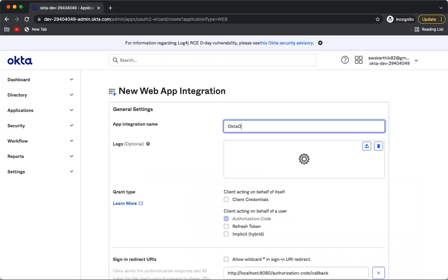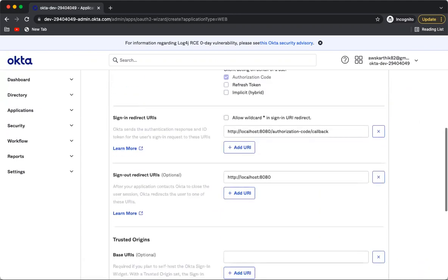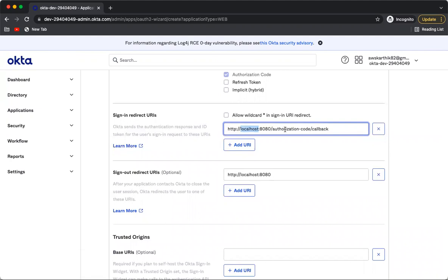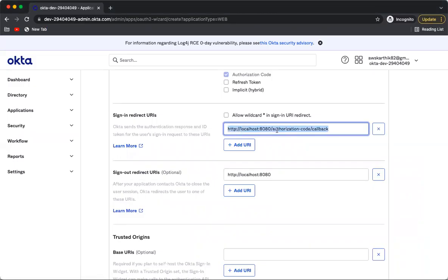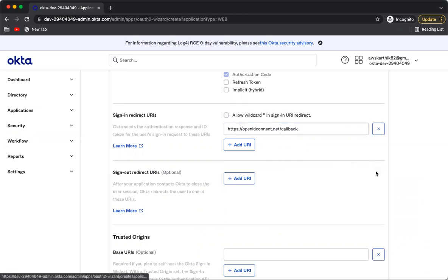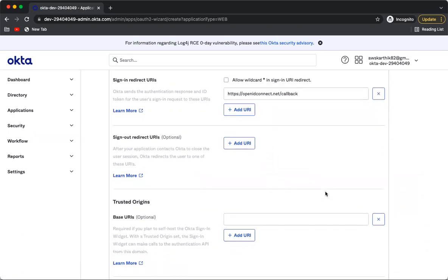Let's name it 'Okta'. If you look at the redirect URI, this is the URL where Okta will post the authorization code on a successful authentication. This should be the client application's URL — a particular endpoint within the client application that can receive the authorization code to perform the next step, which is to exchange that authorization code for a token. Go back to the OpenID Playground, copy the redirect URI shown there, and paste it here. You can remove the sign-out redirect URI — we are not going to test single logout now.